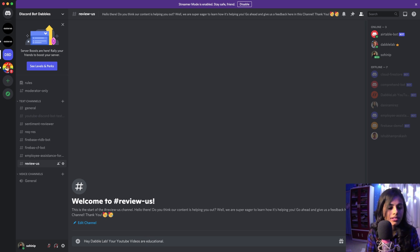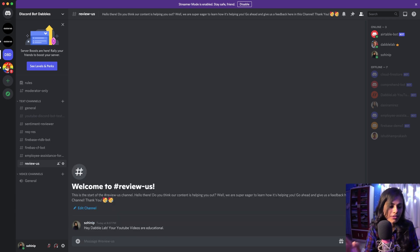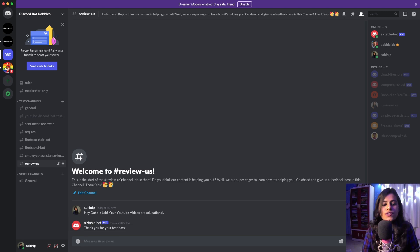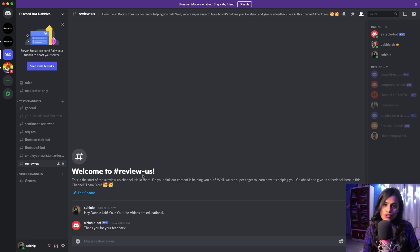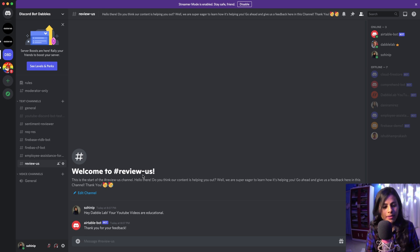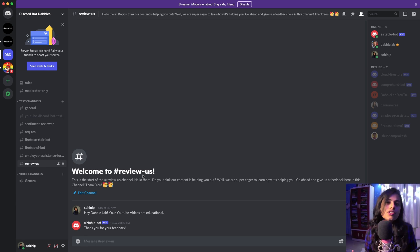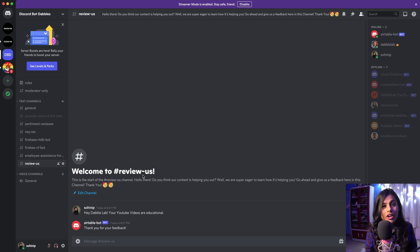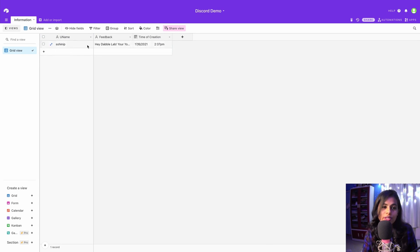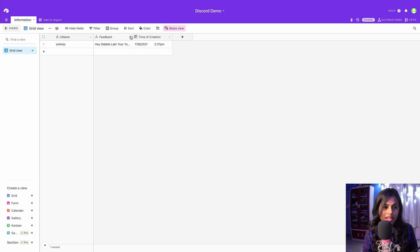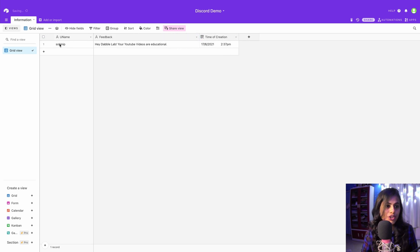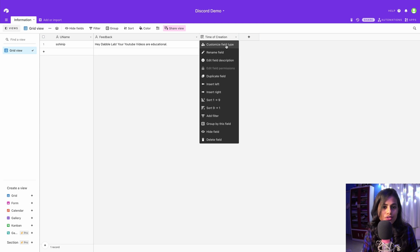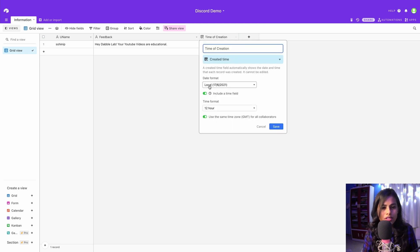I'm going to hit enter. It says 'Thank you for your feedback' - this is our bot responding. In this channel we can have numerous users come in and give their reviews. For now I set this string as the response. We can have more strings and randomize them. Now if we come inside our Airtable database, you see this is real-time - it just got updated instantly. You can see it picked up my username, my feedback, and the time of creation.